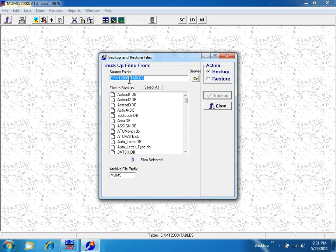Your source folder should be C:\MT2000\tables, or if you're on a network, it would show your network path.